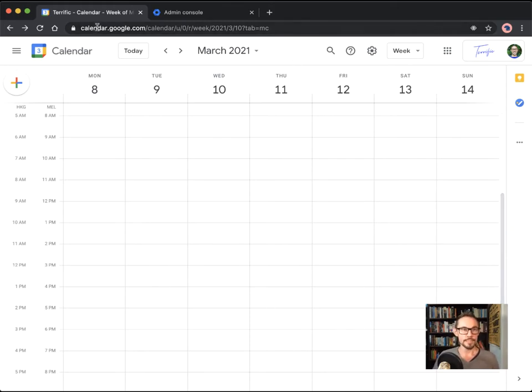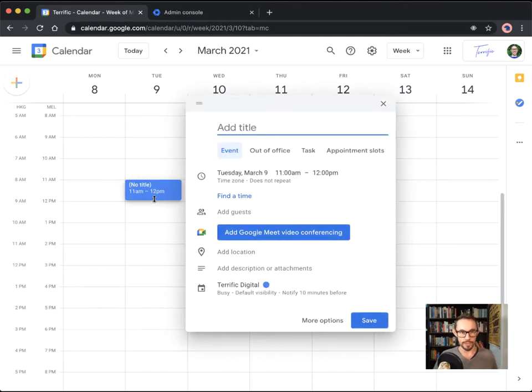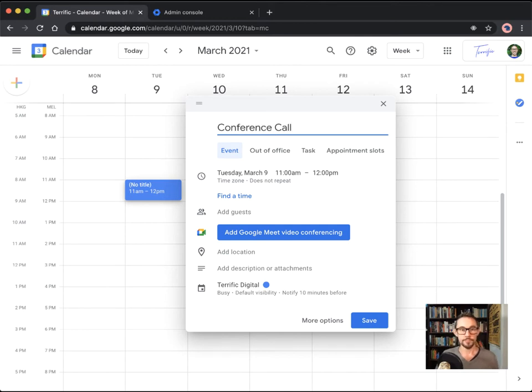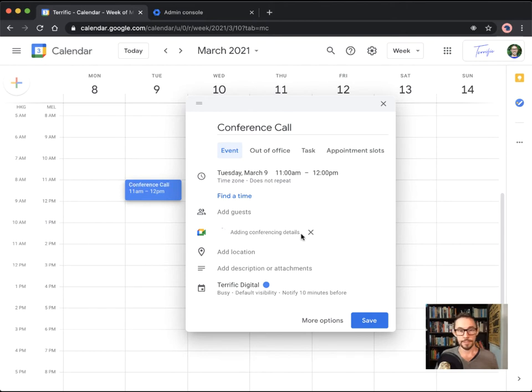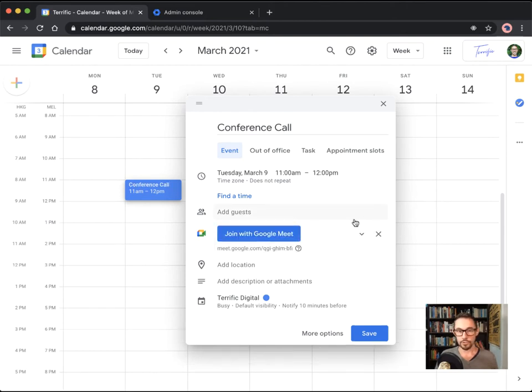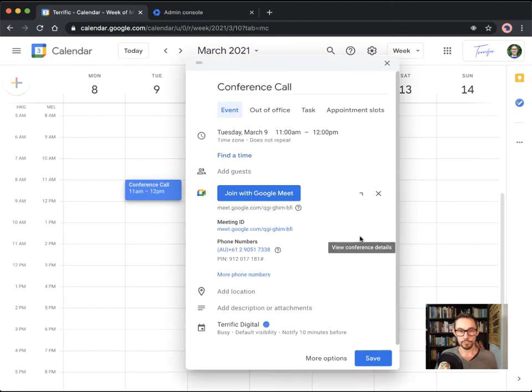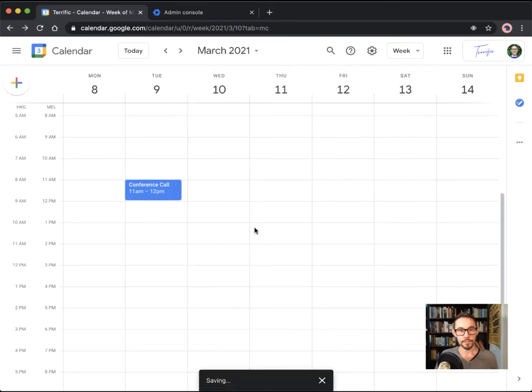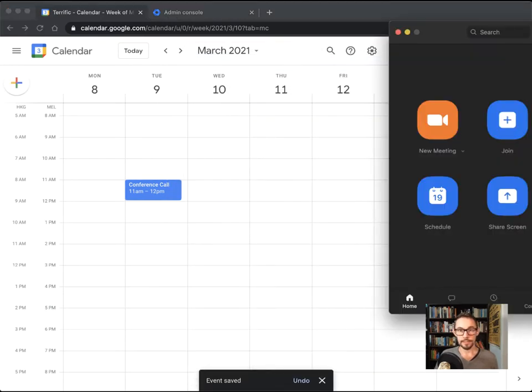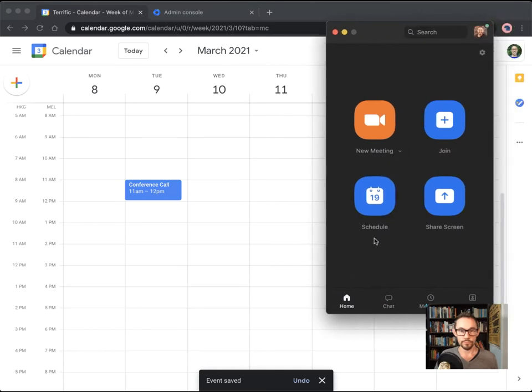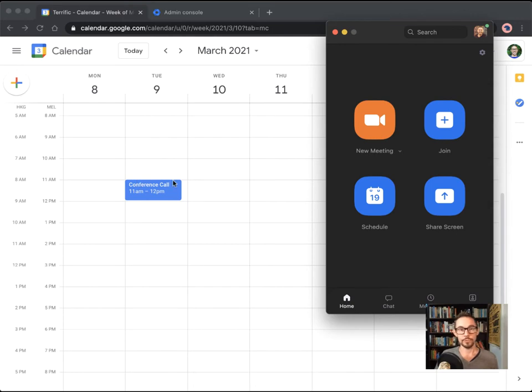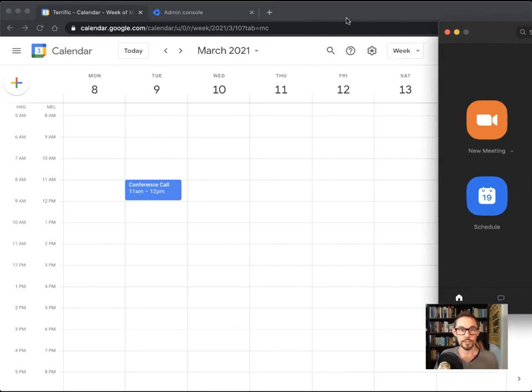So basically, as you can see here in Google Calendar, the default for Google Calendar when you create a new invitation, you've got this add Google Meet video conferencing button. You can click that, but there's no Zoom option, it's just for Google Meet. So what we want to do today is basically get Zoom to communicate and automatically save the details in Google Calendar when we create a new Google Calendar invite. So let me show you how to do it.